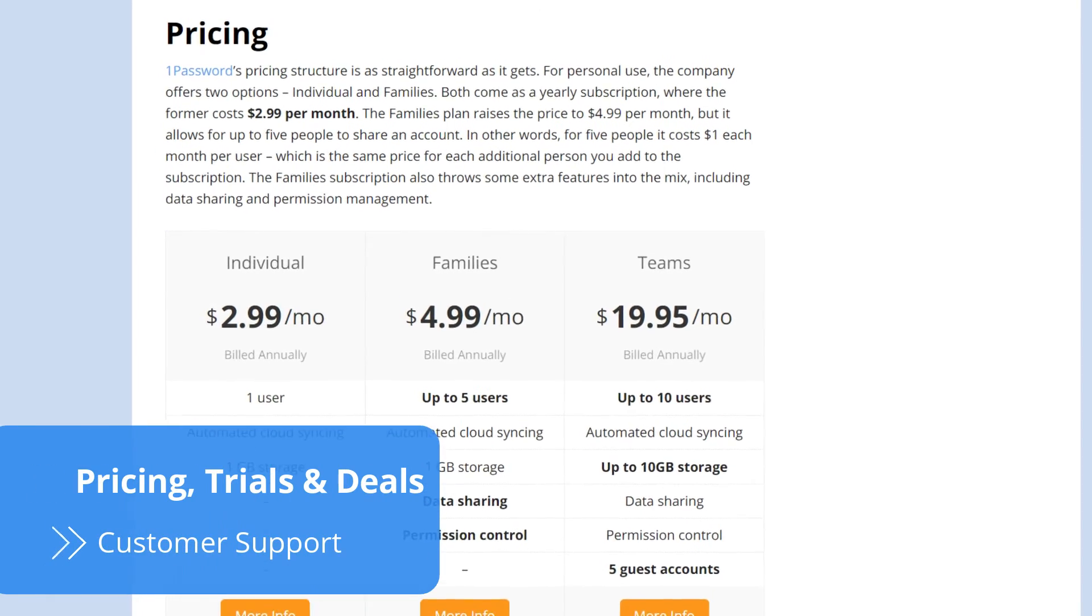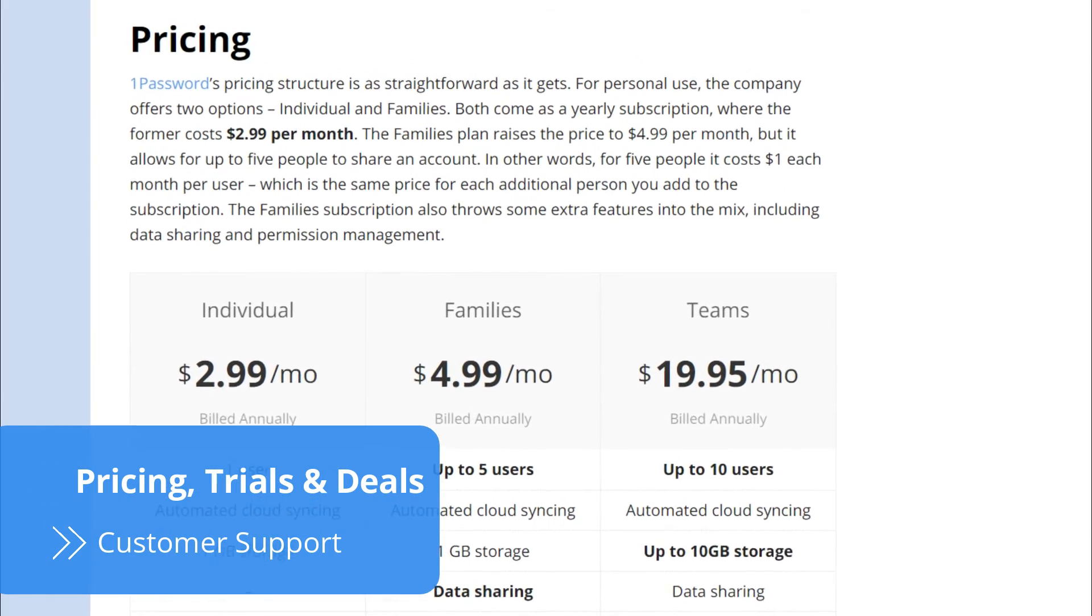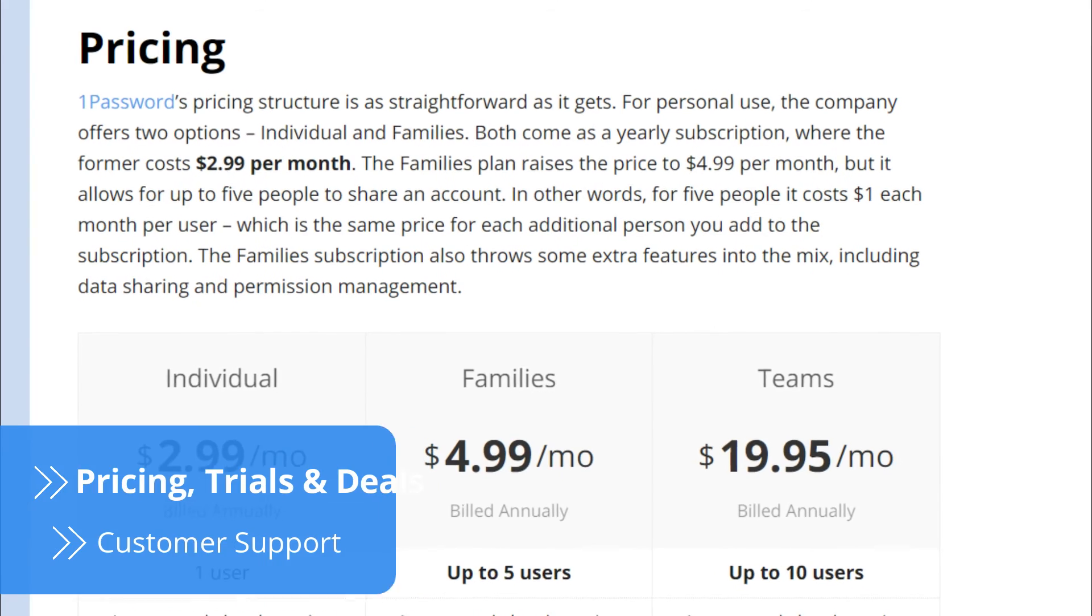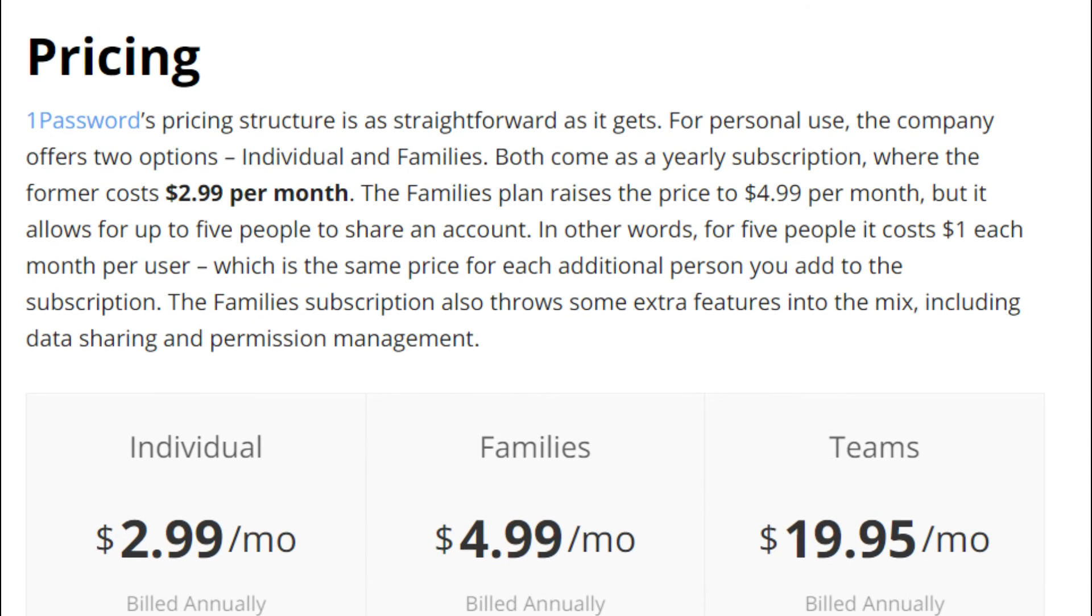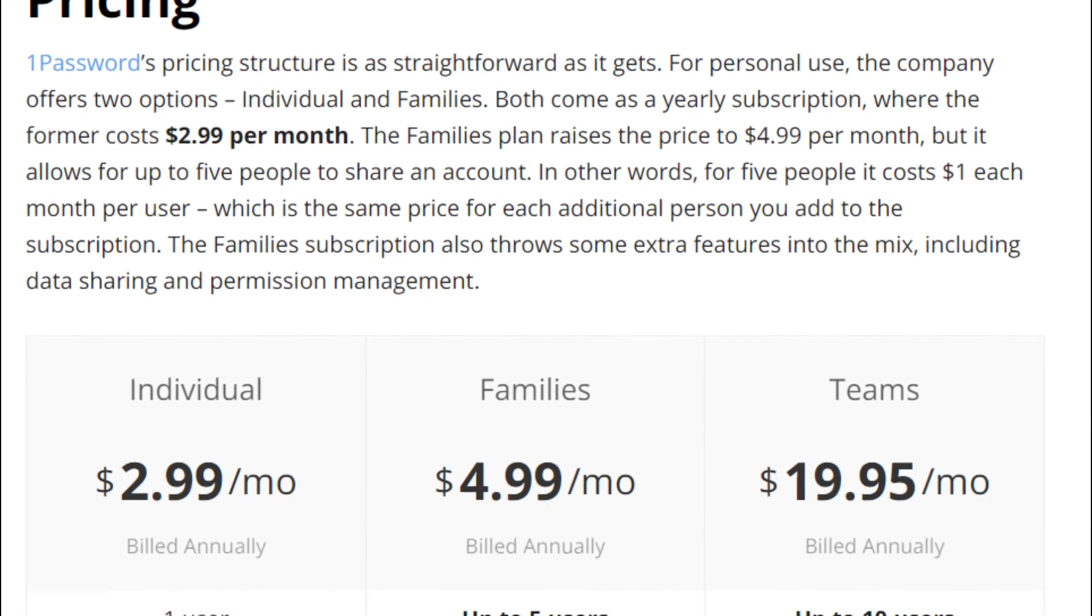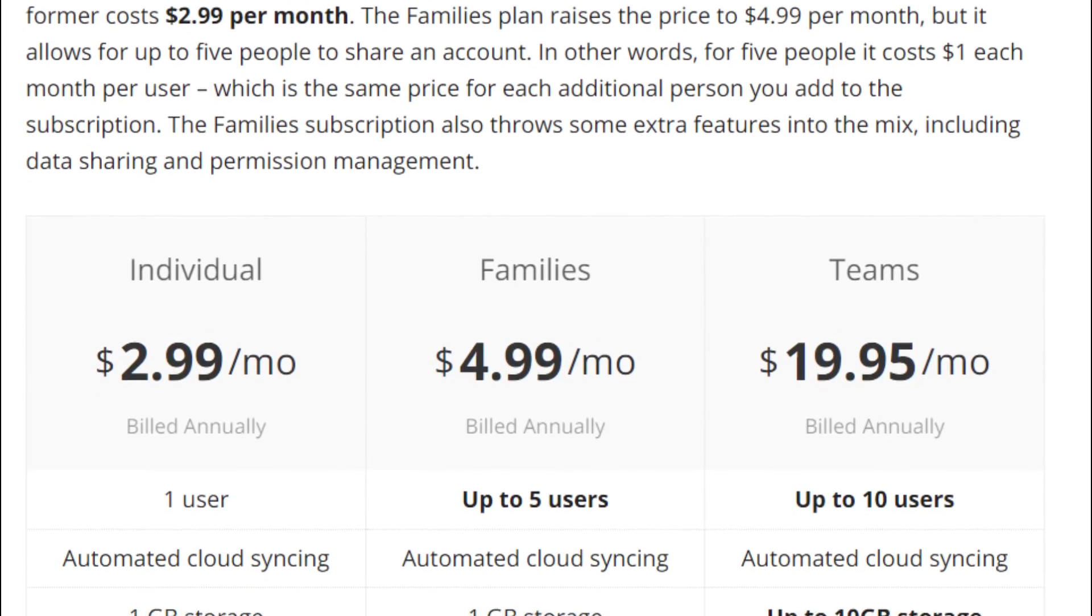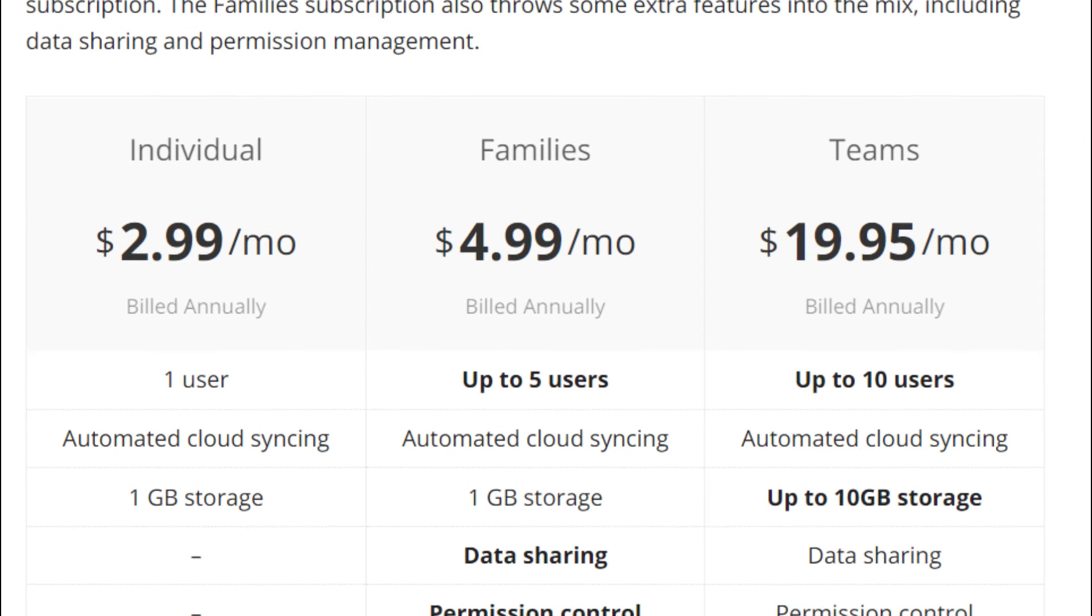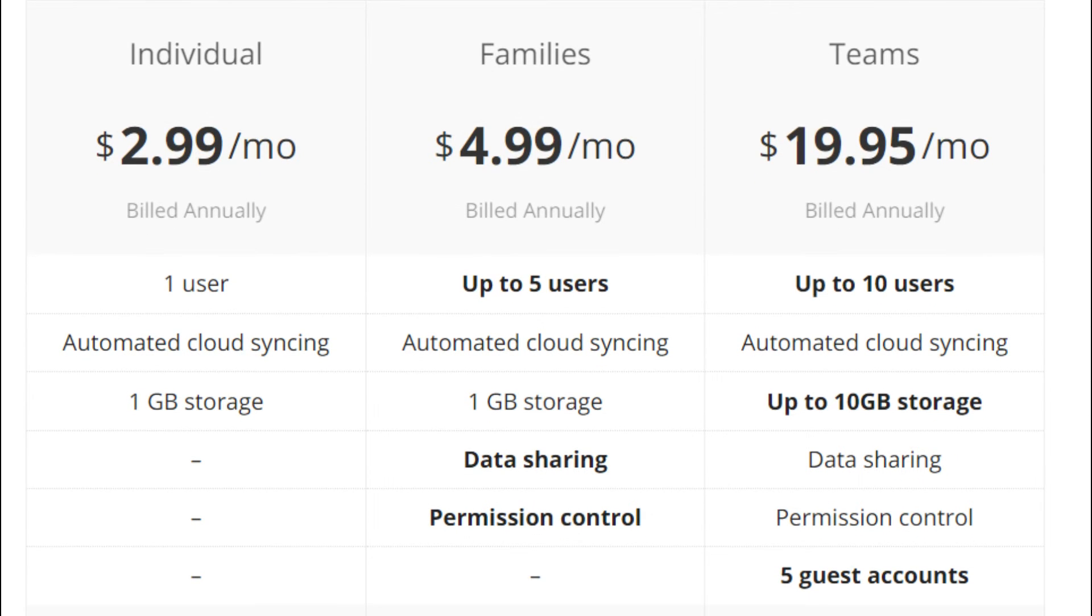1Password's pricing structure is as straightforward as its platform. If you just want 1Password to store your personal data, then you have the choice of an individual or a family plan. The main difference between the two is that the family plan supports up to five users, gives admin rights to the account owner, and allows for password sharing.